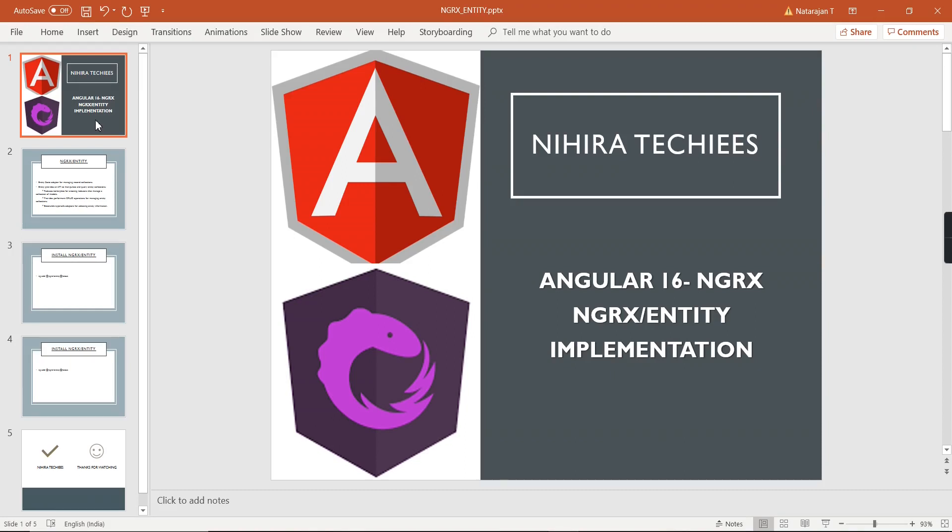Hello friends, welcome to my channel Nihirata Keys and this is our Angular 16 NGRX tutorial. In this video, I am going to introduce you to a new library — NGRX Entity.